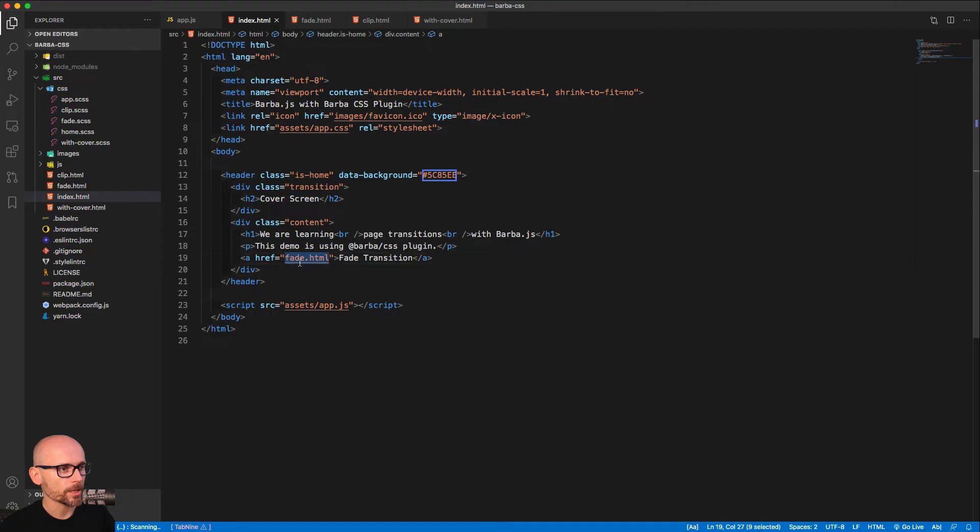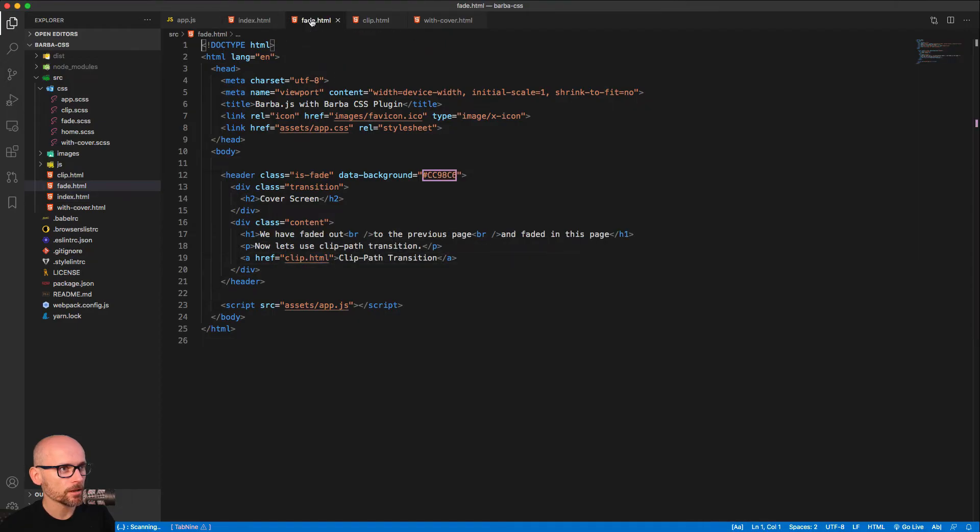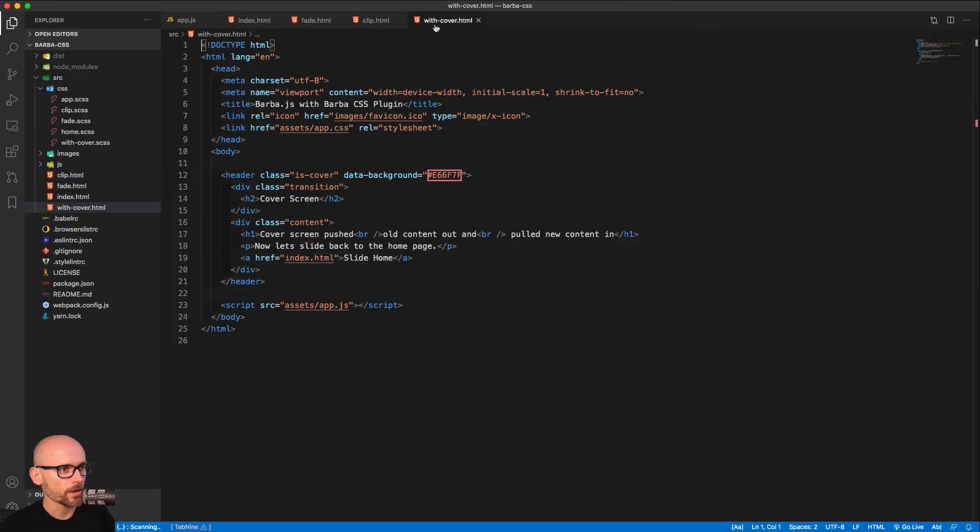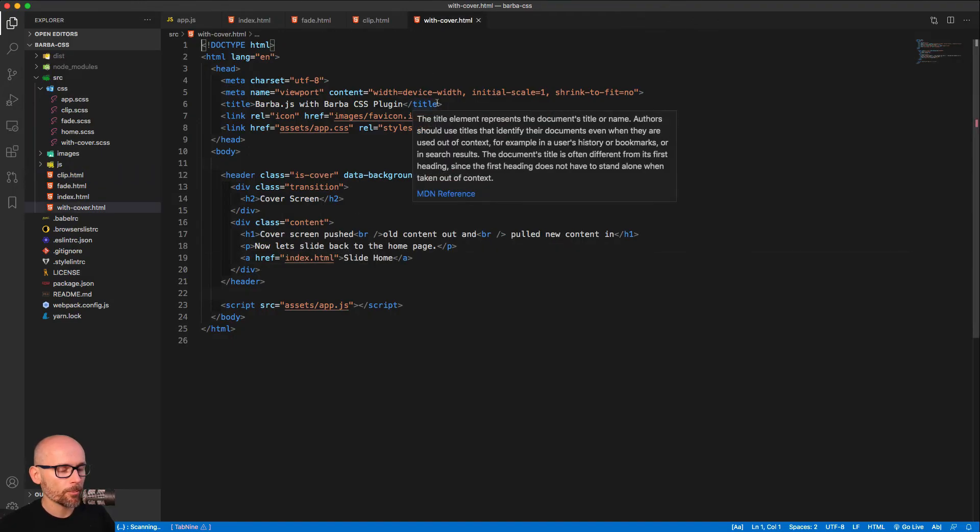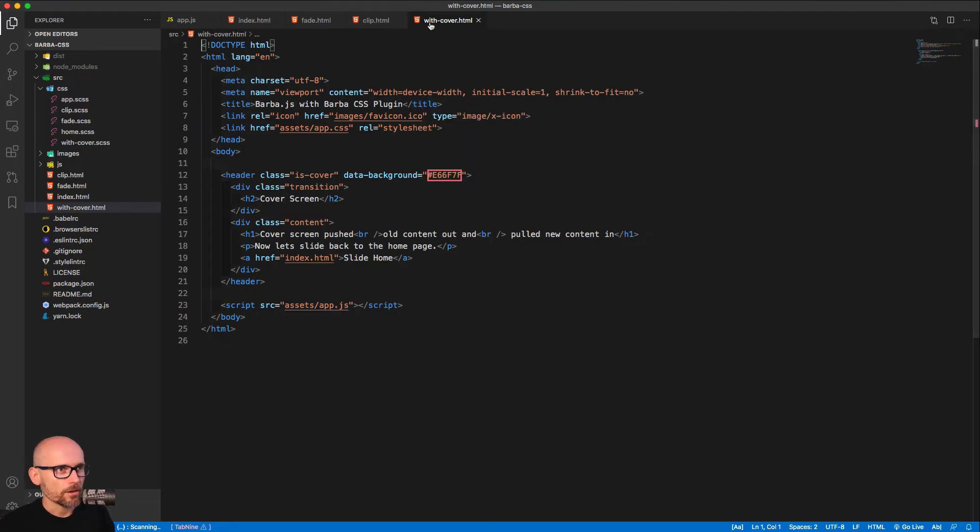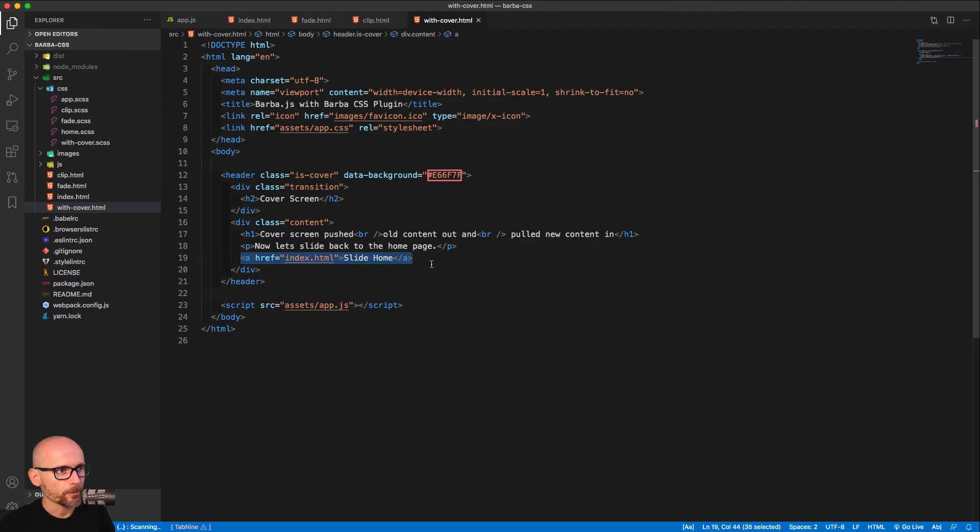So from the index, we go to the fade HTML. From fade, we go to clip. And from clip, we go to with cover. Four pages simply linked together. And then from the with cover, from the last page, we go back to home. So that's how it's all hanging together.